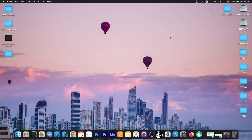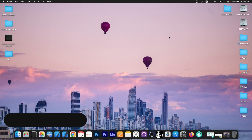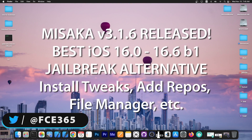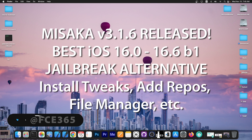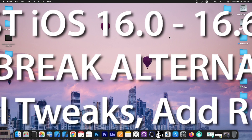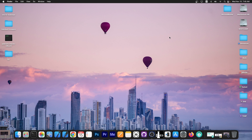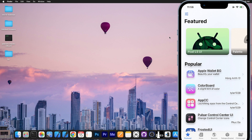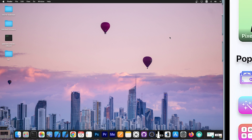What's going on YouTube? GeosNermite here. In today's video we have an important update to Misaka Package Manager, which is basically a jailbreak alternative for iOS 16.0 up to 16.6 Beta 1, excluding iOS 16.5.1. Misaka works on all devices and it allows you to tweak your device and install themes and small cosmetic tweaks like fonts and stuff like that without being jailbroken.